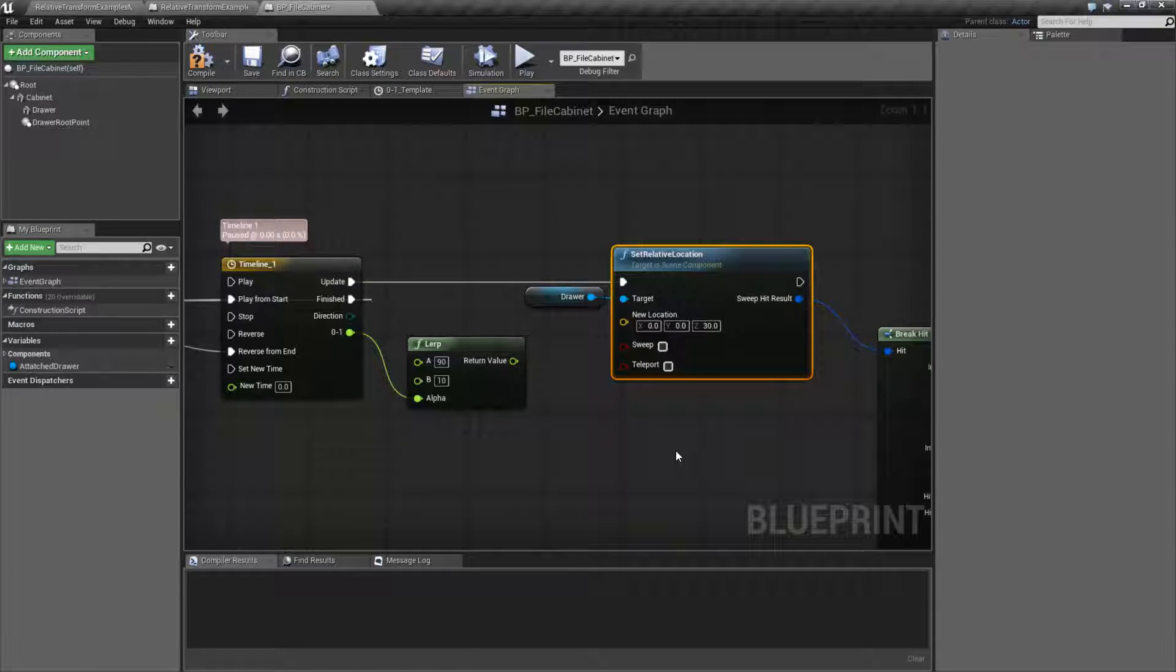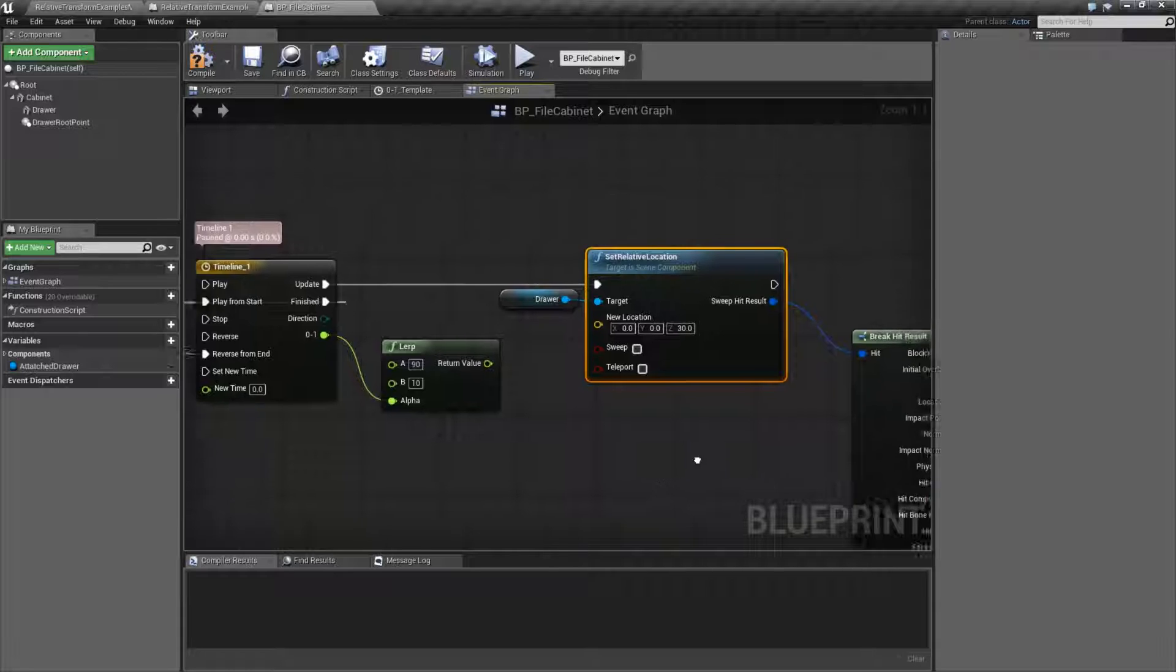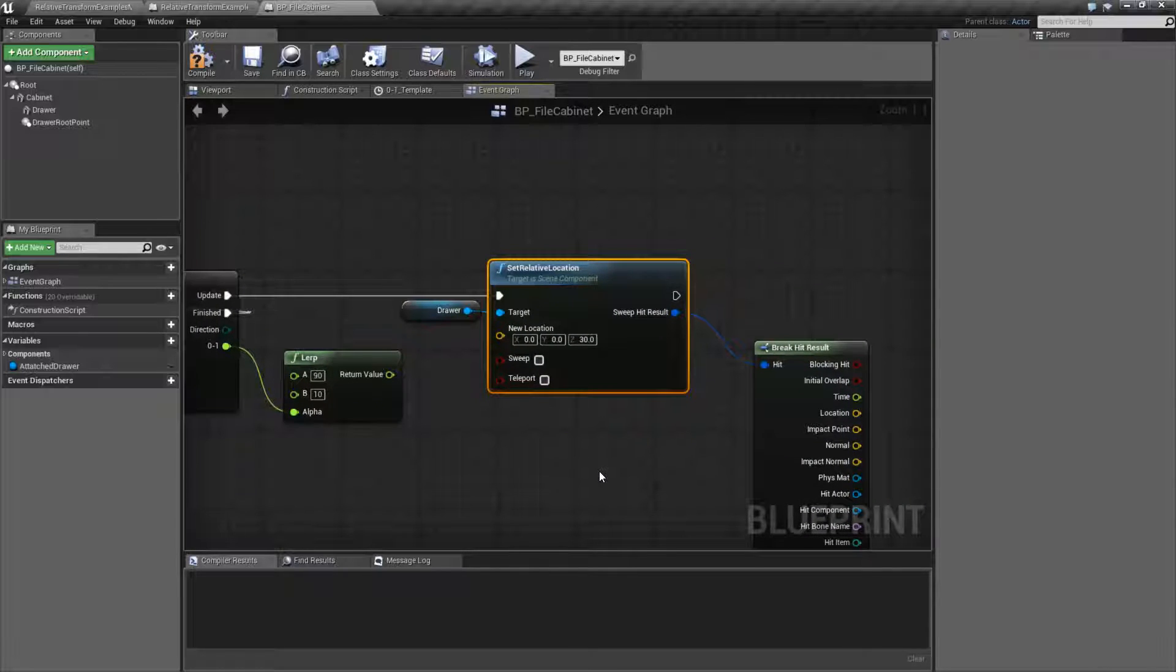We'll go ahead and jump right into this video and right now nothing is set up to work. Why do I say that? Because I have nothing plugged in and I want to show you the node itself first. The Set Relative Location node is pretty simple.